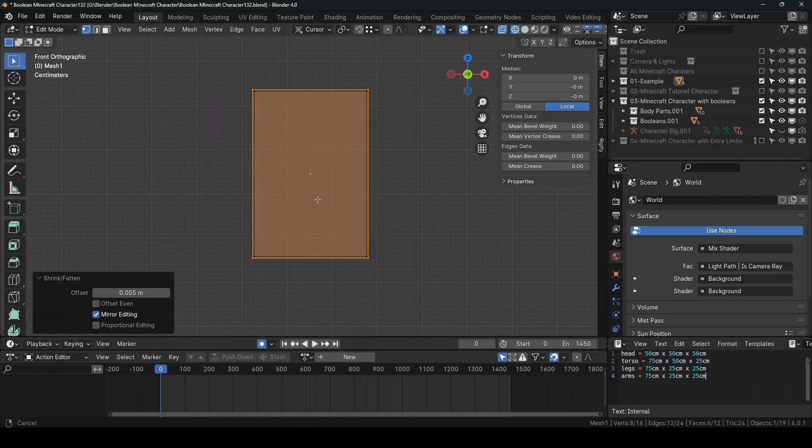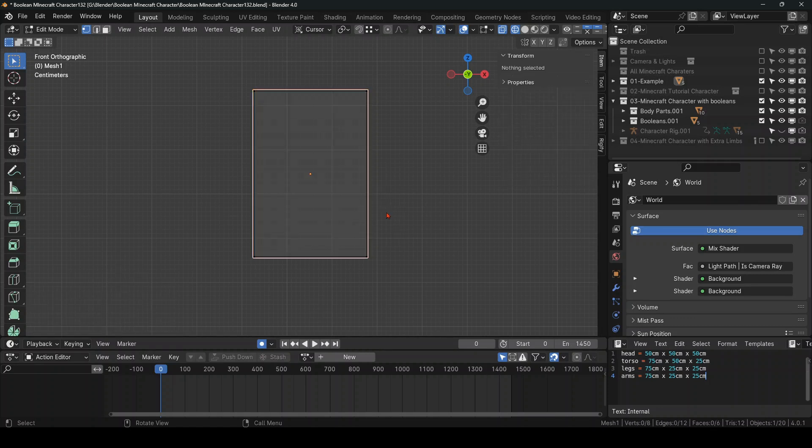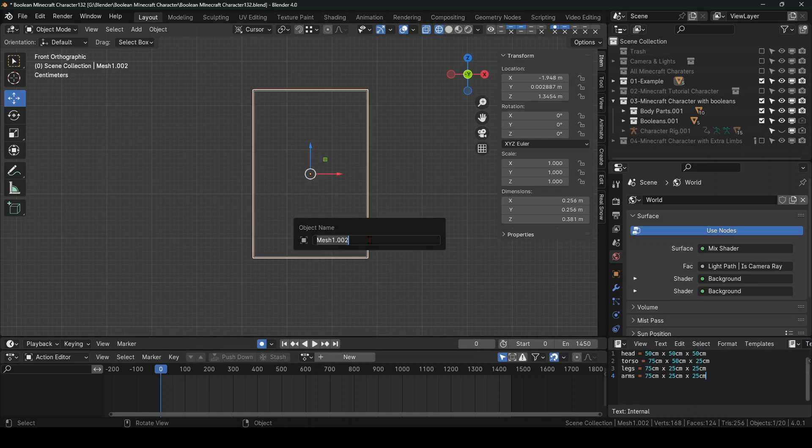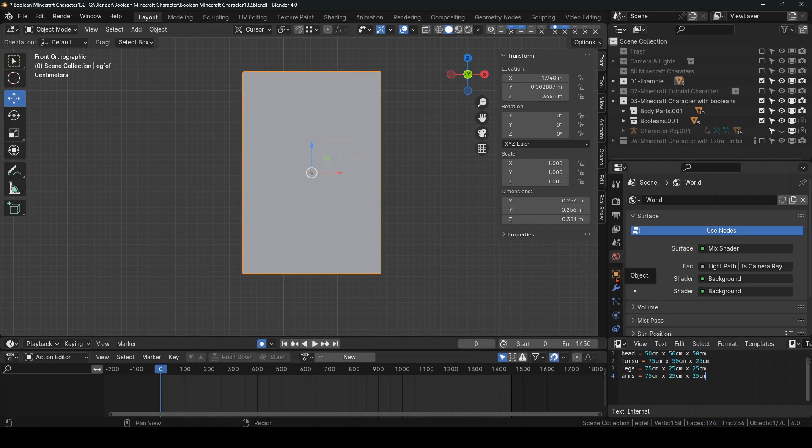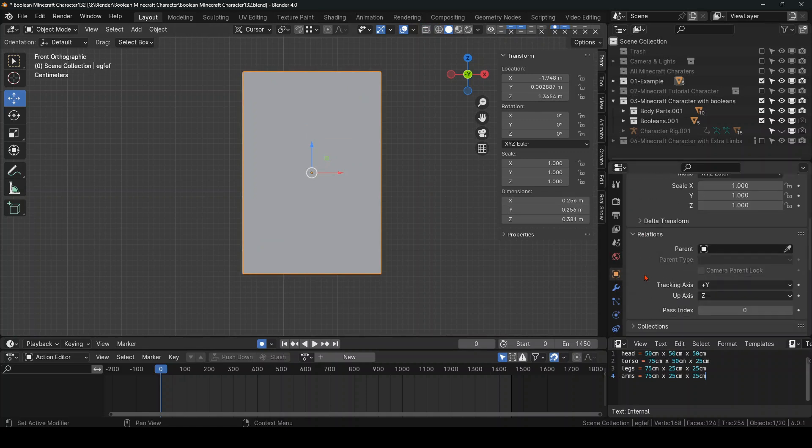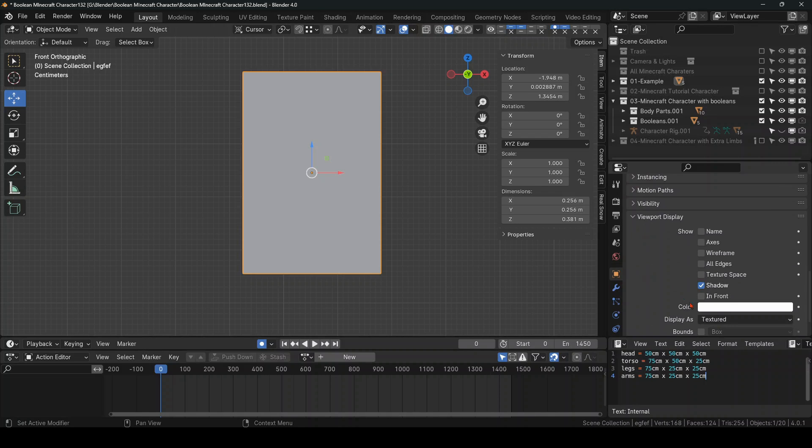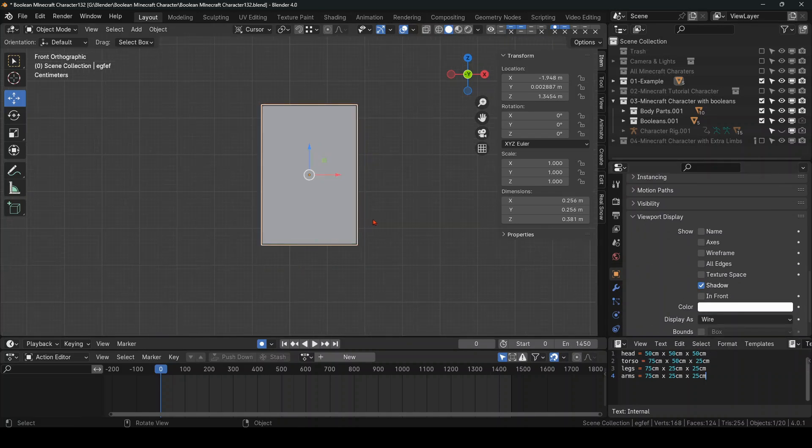And then you want to separate it. P, Separate, Selection. And when you tap back into Object Mode, let me just give it any name. What you want to do is come over to Object Properties and put that on wire so it can be seen. And there you go.